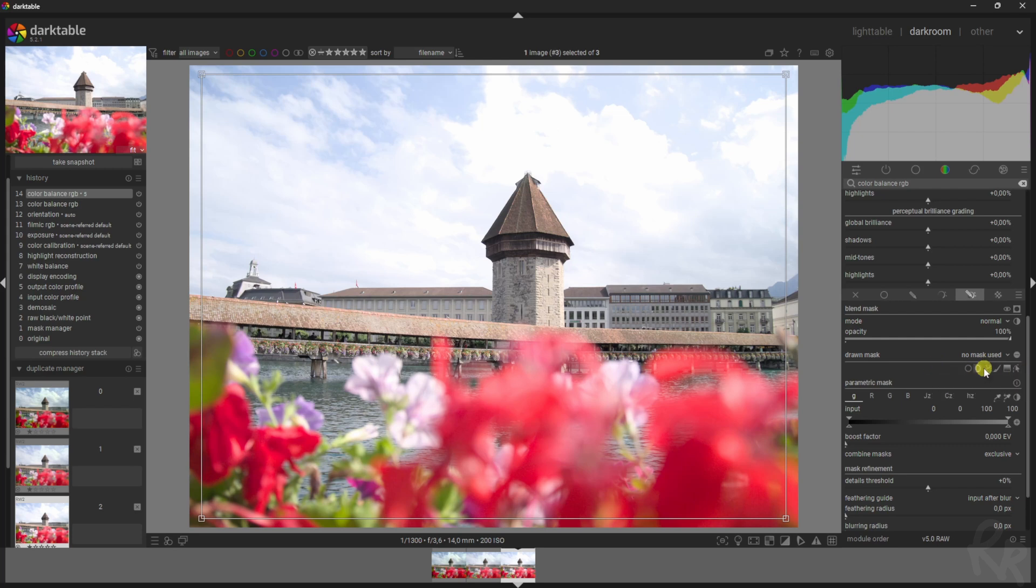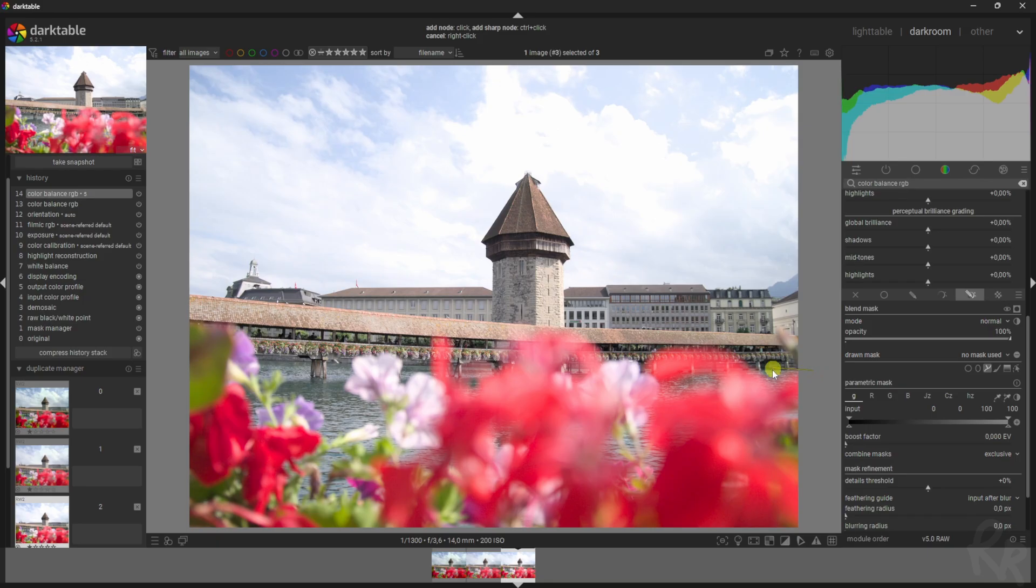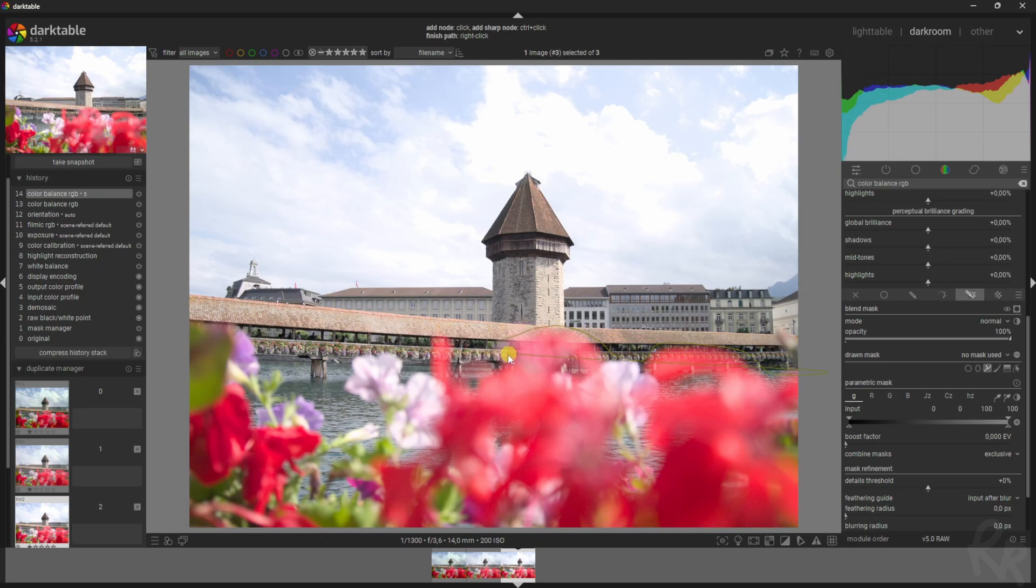In this case I'm gonna click the path one and I'm just gonna click here to make sure that I kind of create a selection around the flowers, because that's the area that I want to target and I don't want to target anything else.